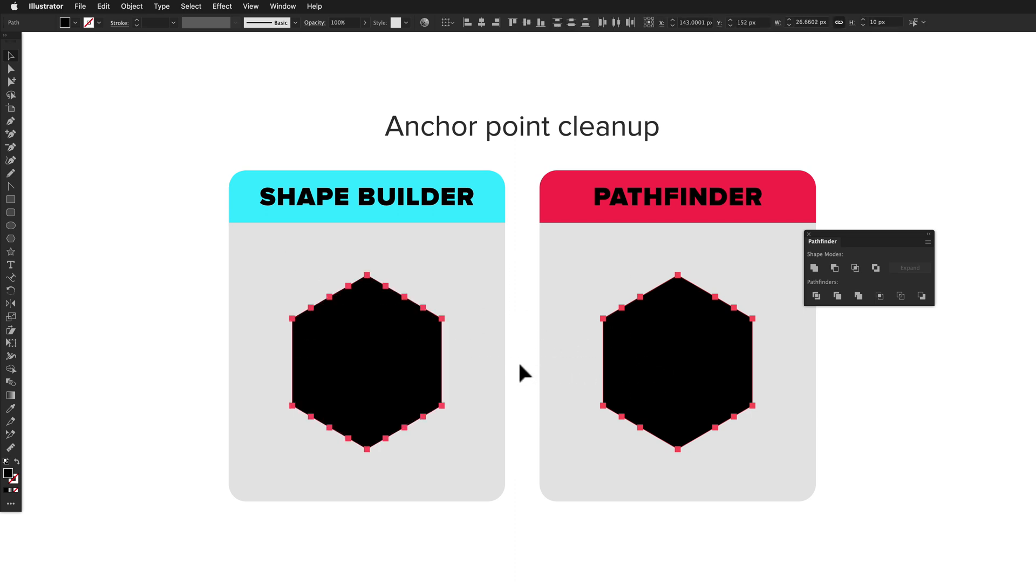They both do a really similar job, but the results can be different, and Pathfinder is often slightly better. As you can see with this hexagon example, there's just fewer anchor points, it's done a better job cleaning it up.